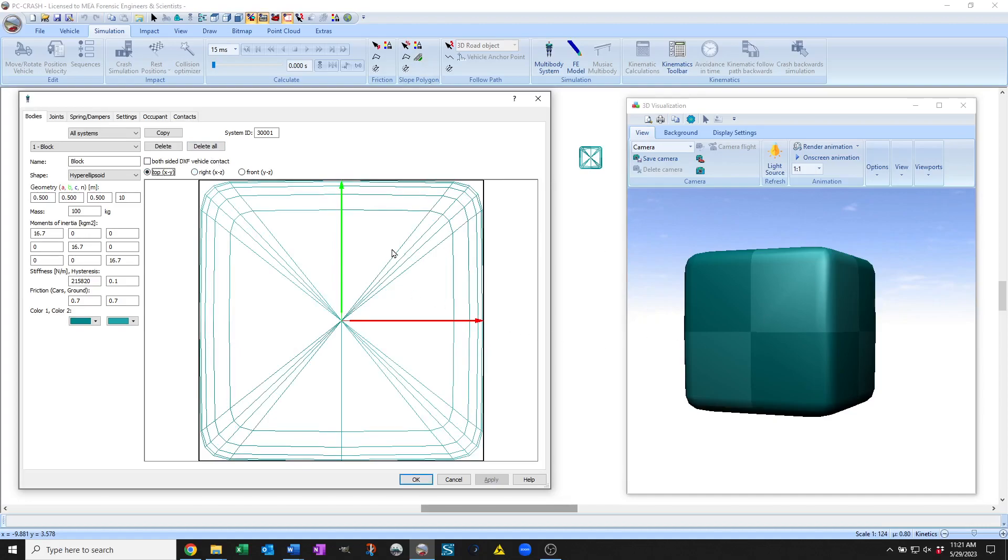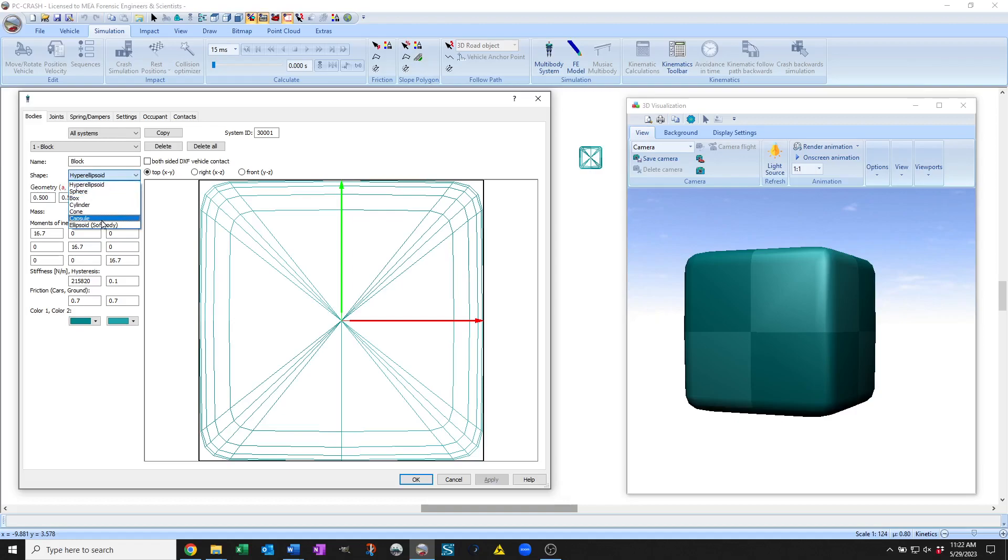So you can do all the same ellipsoid calculations with the hyper ellipsoid, but you now have a position-based dynamics model that you can use different shapes for.